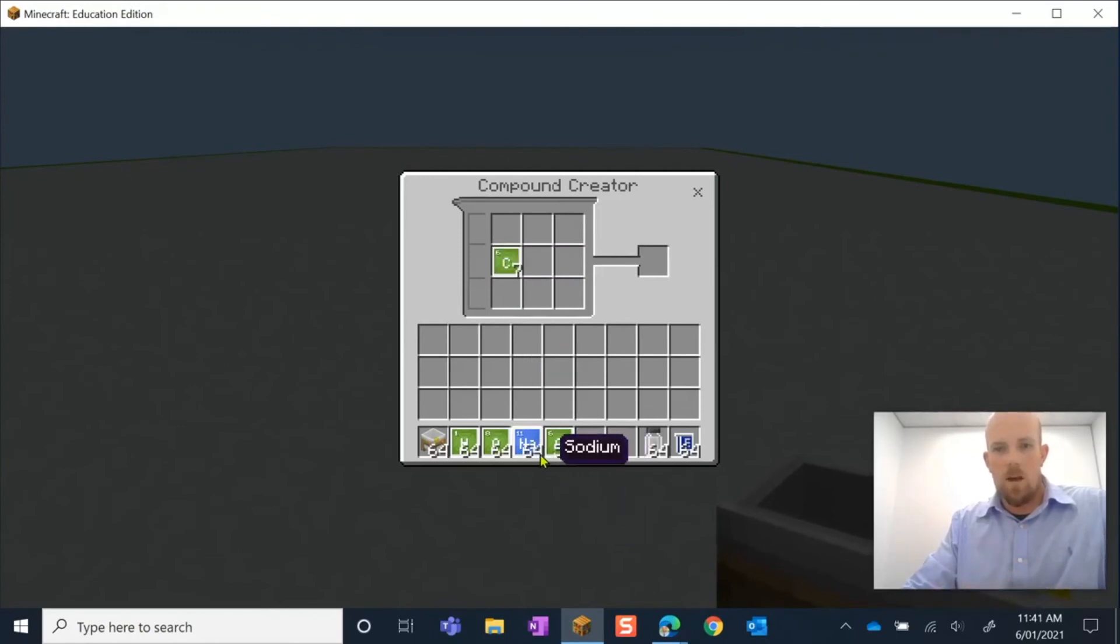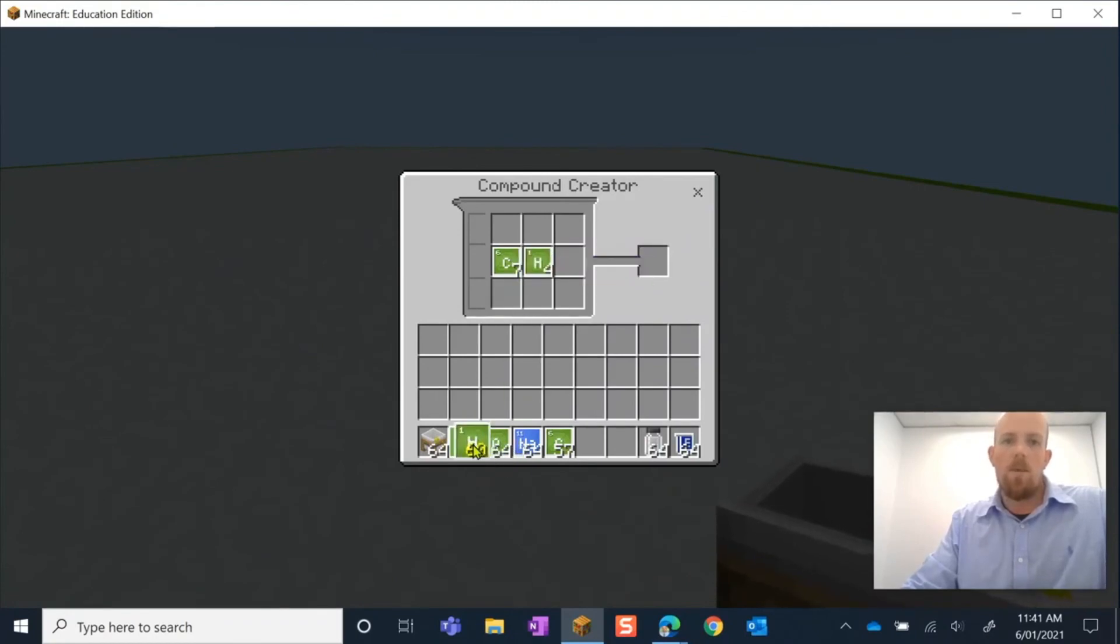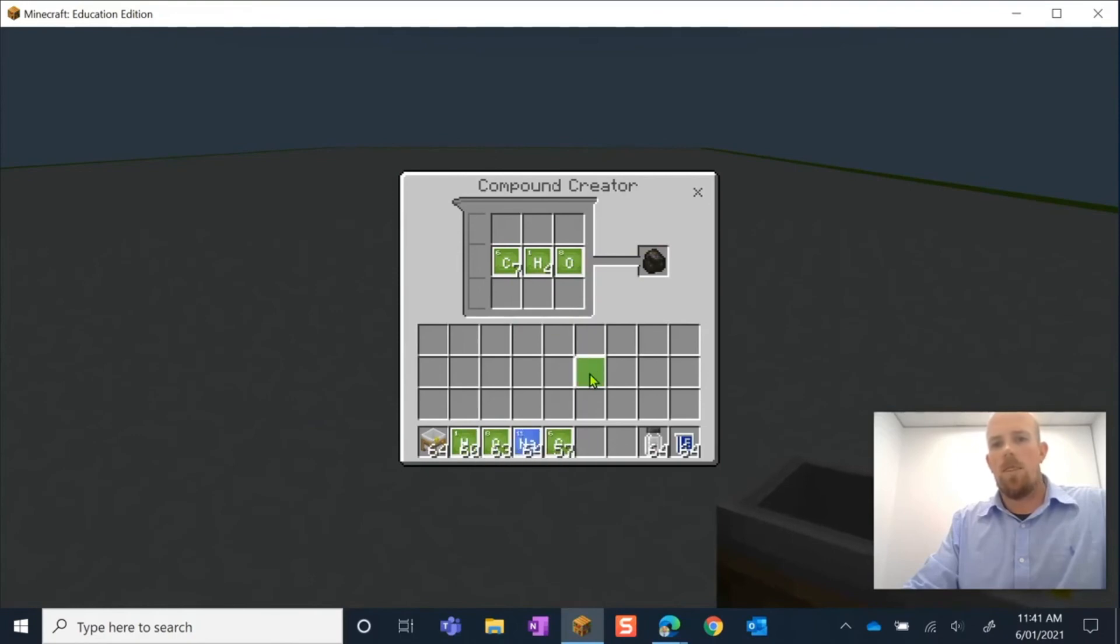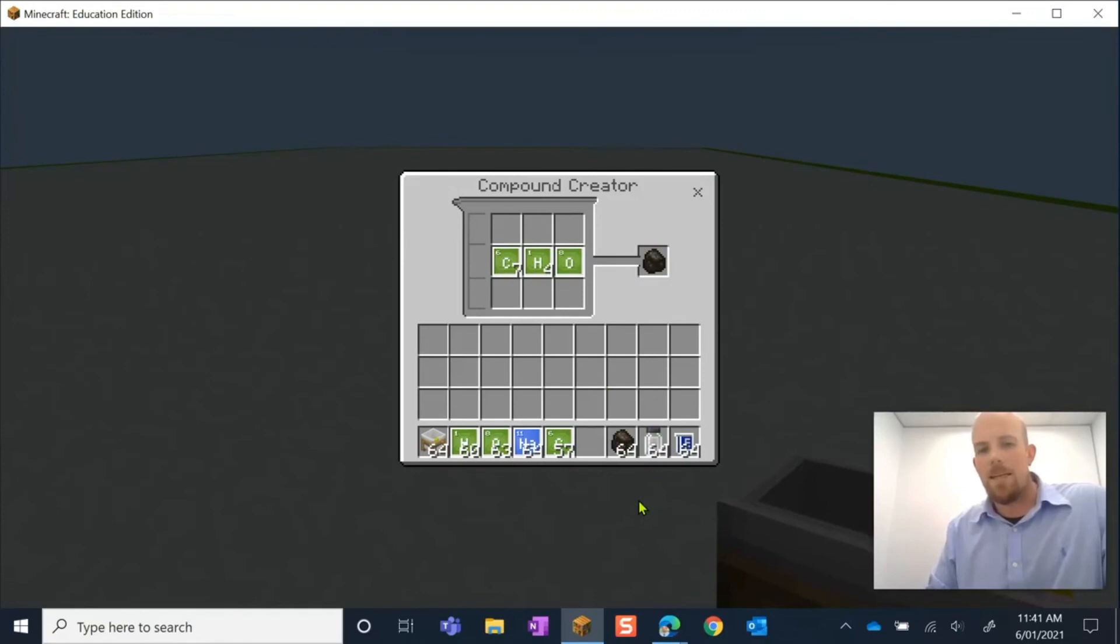Okay, hydrogen. There we go. Four: one, two, three, four, and one oxygen. And there it is there. There is my charcoal. I can pick that up and place it into my hot bar.